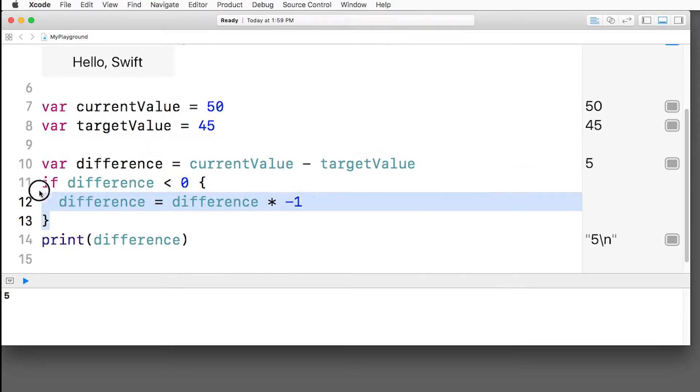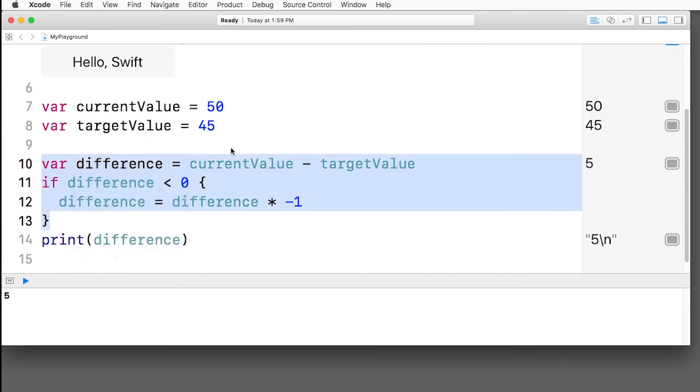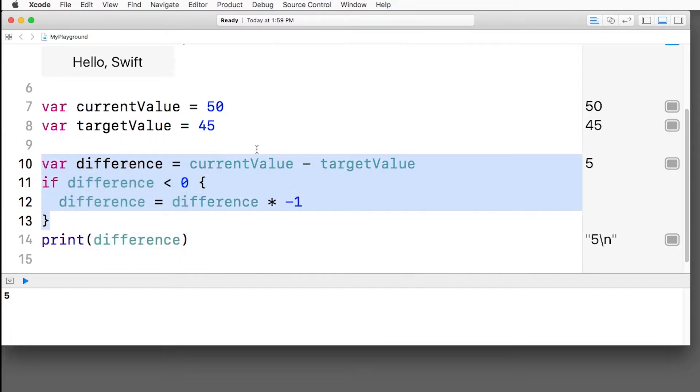So now that I've prototyped this code, I could basically copy this code, open up my Xcode project and paste it inside. I use Playgrounds for testing out code like this all the time because it's a great way to try things out and see the results instantly.